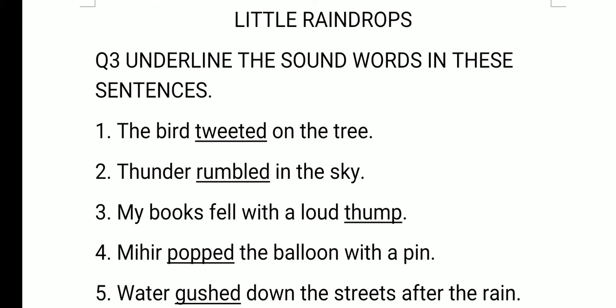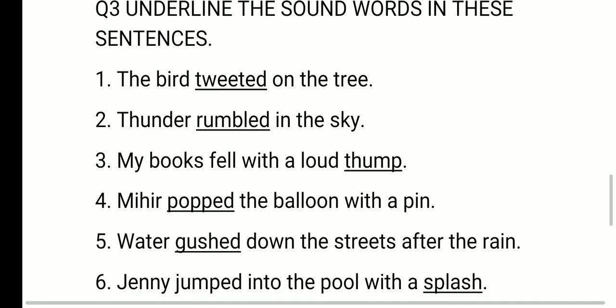Mihir popped the balloon with a pin. The sound word is pop — P-O-P-P-E-D — the sound of the balloon. Next, water gushed down the streets after the rain. The sound word is gushed — G-U-S-H-E-D — gush means flow out suddenly.